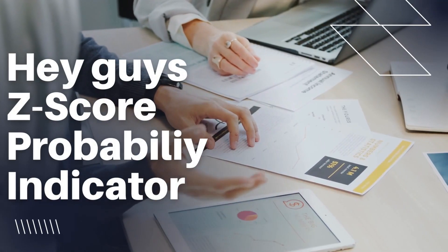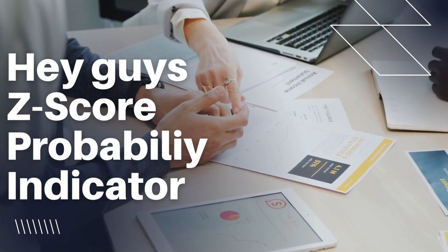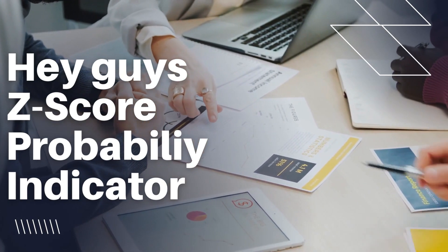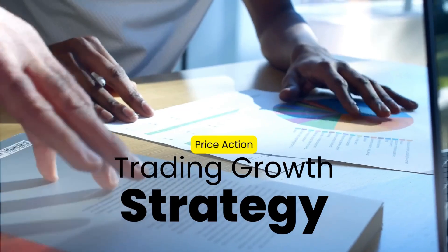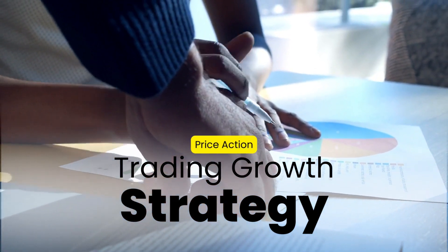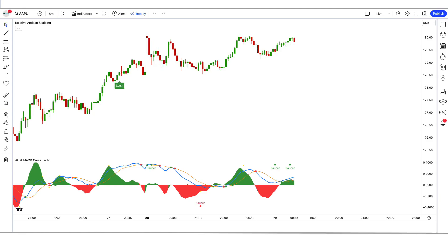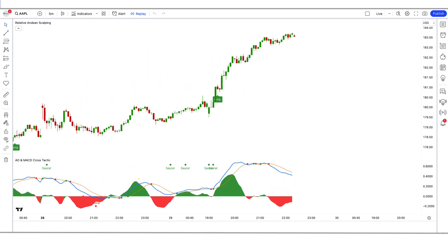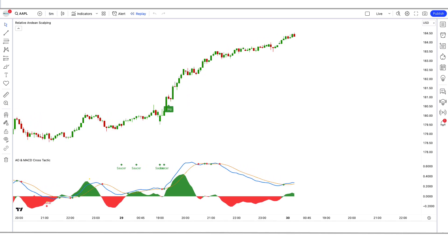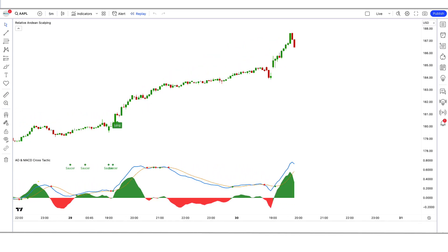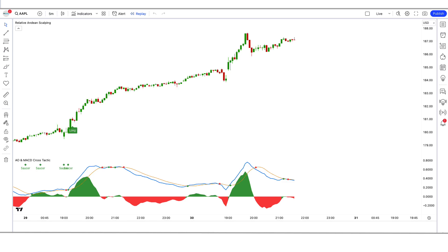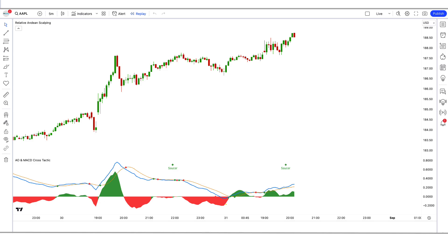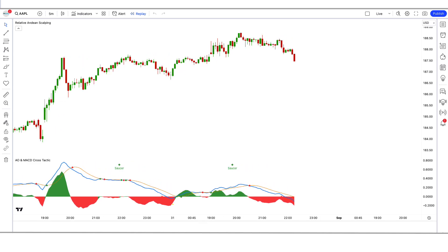Hey guys! Welcome back to my YouTube channel. Today I'm going to share a z-score probability indicator high winning trading strategy — the most accurate TradingView indicators with price action. In today's video we're going to be discussing price action with powerful indicators that can help you avoid false entries in trading. Whether you're a beginner or an experienced trader, these indicators are sure to help you improve your trading performance. So sit back, relax, and get ready to discover the secrets of successful trading with the help of these magic indicators with price action.